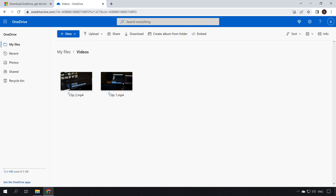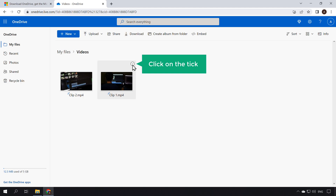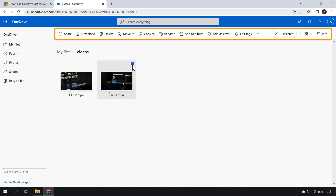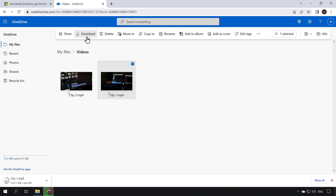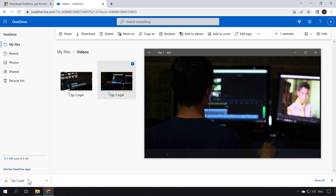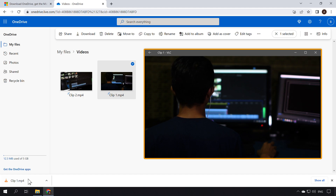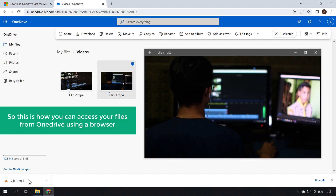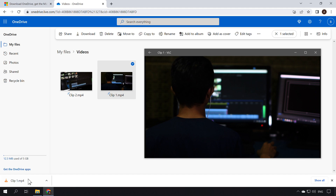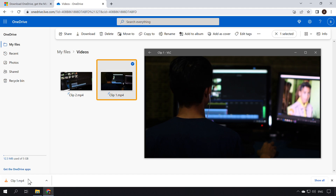If you want to download a file, just go to the file and click on the tick mark. You will get some options — now click Download, and your file will be successfully downloaded to your computer. If you click on it, you can see that our video is playing without any issues. You can also play your files by double-clicking on the file. So this is how you can access and download your files from OneDrive using a browser.